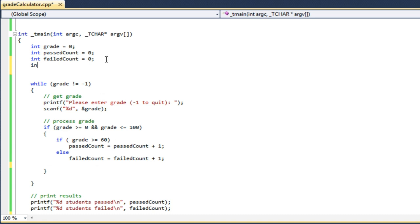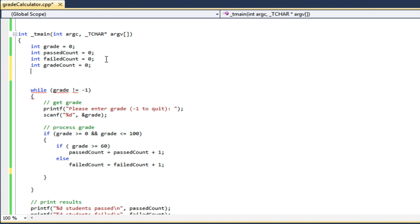I'm going to have two new variables: int gradeCount, which will be the number of grades entered, and int gradeSum will be the sum of all the grades. I'm going to initialize both of those to zero.